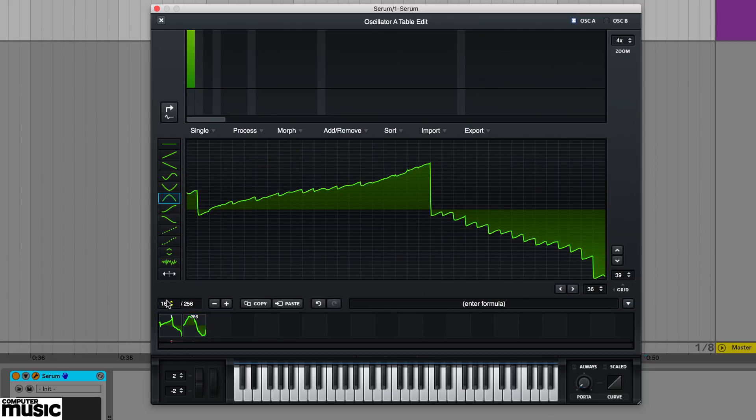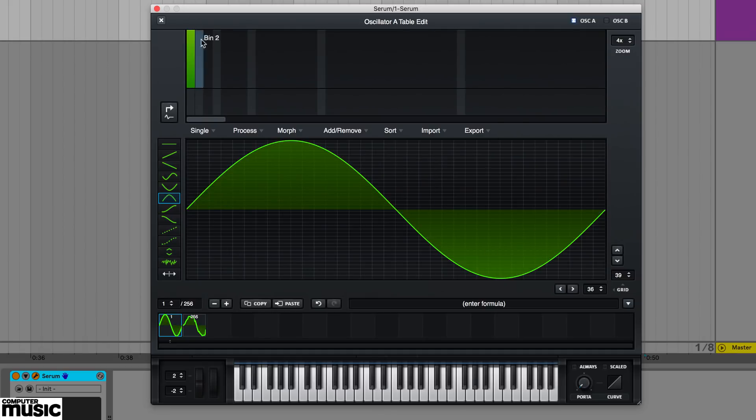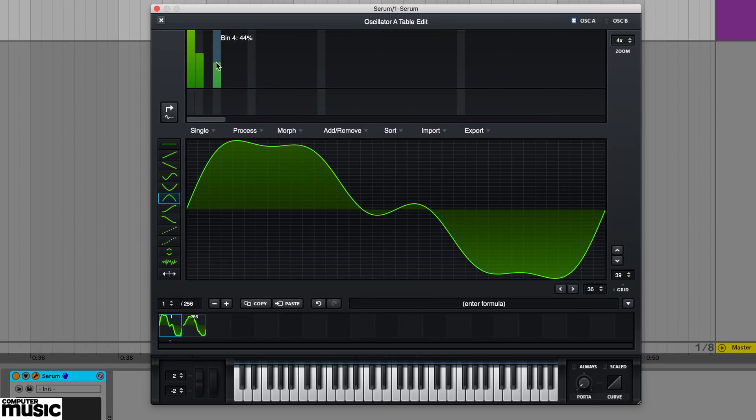Alternatively, if you want to dive into FFT synthesis, you can precisely draw in waveforms harmonics and their relative phases via the top harmonic editor.